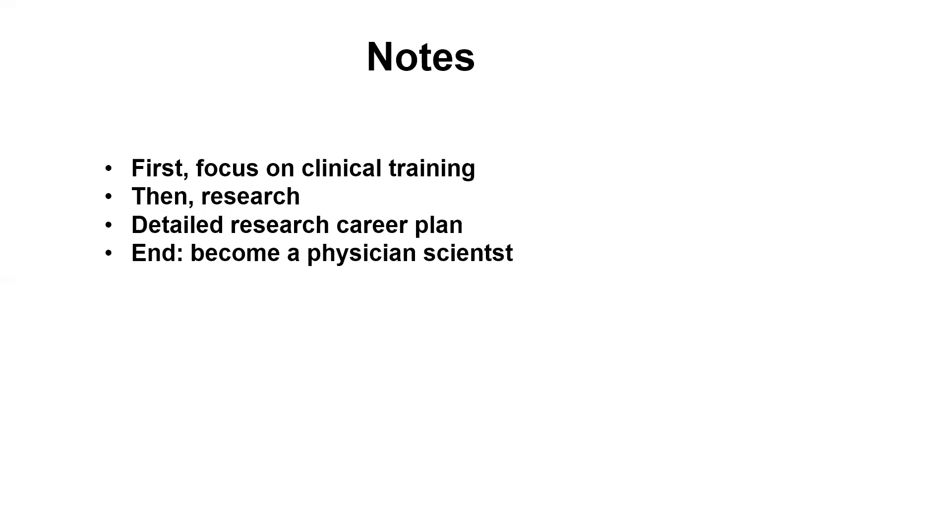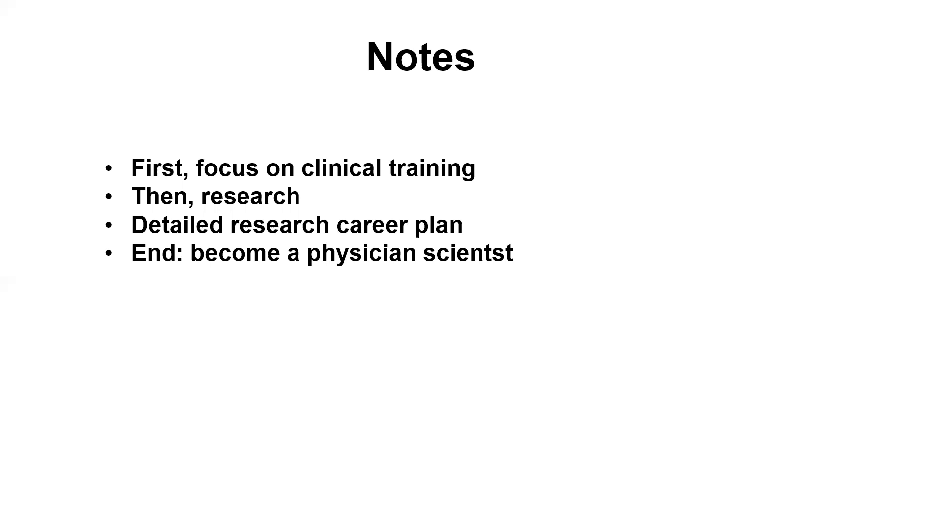So that's why we definitely need to let the interviewer know our detailed research plan to convince them we have already prepared for this pathway. And also, because the physician-scientist track is a seven years track, the interviewer definitely wants to know if we can continue the research and stay there. So that's why we need to give them enough reason to convince them that we can do that.